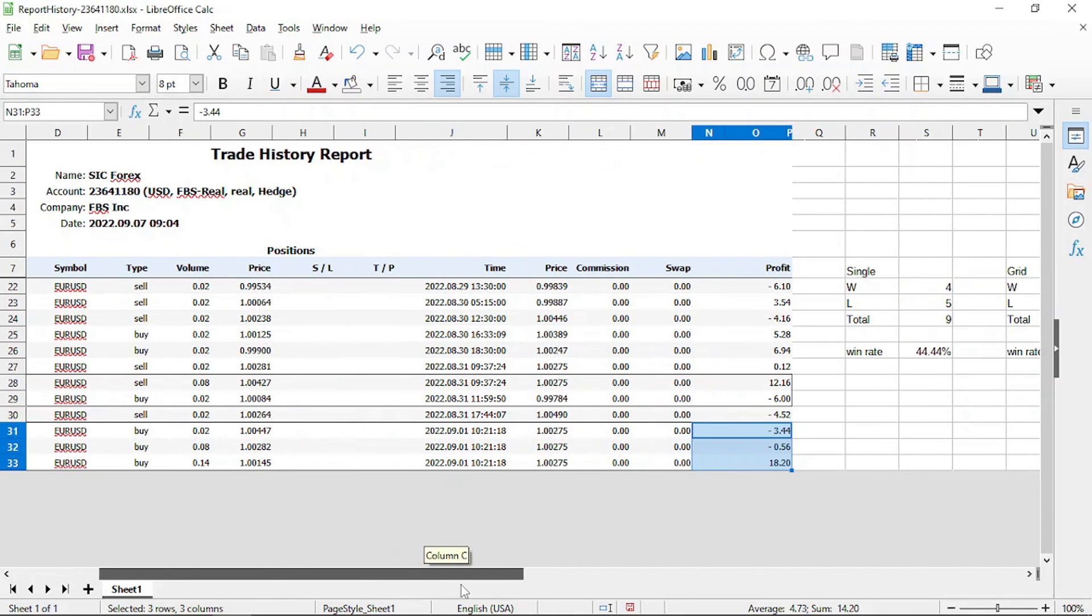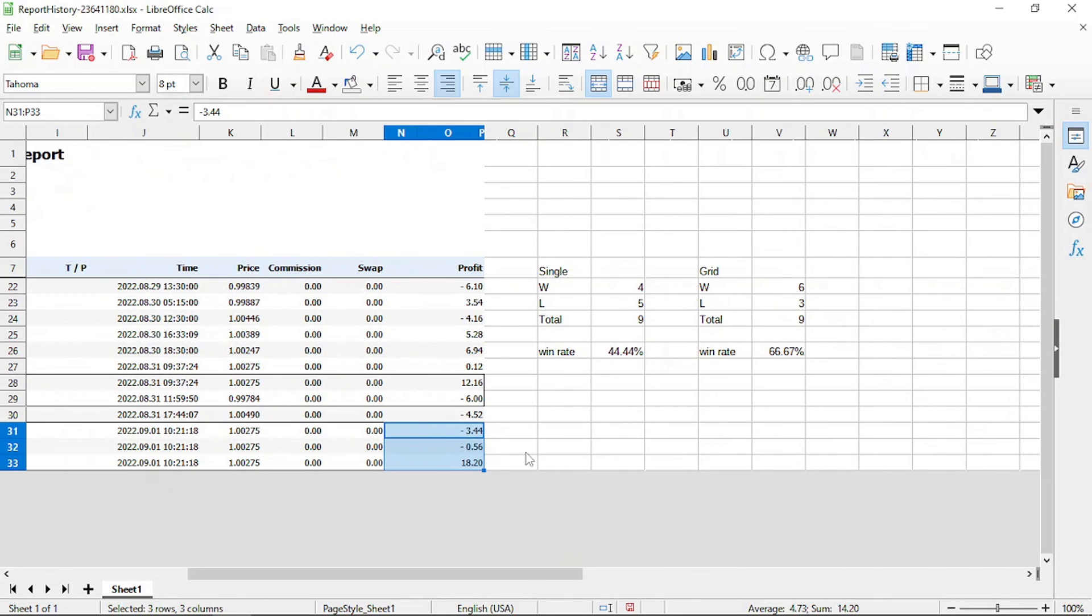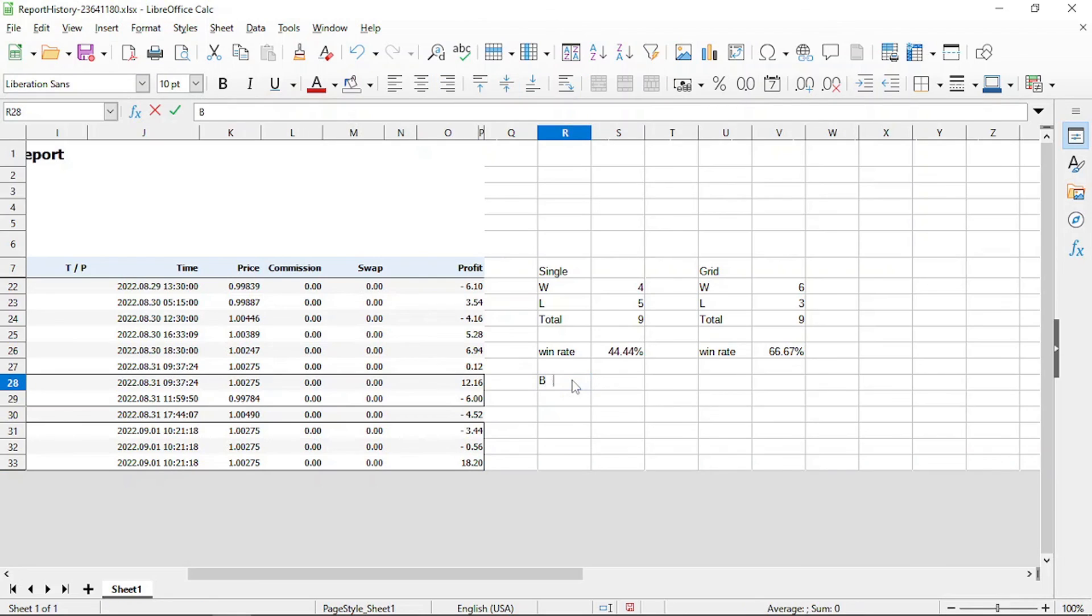To determine the win rate of Dark Venus using the grid settings, we are going to divide the total number of wins, 6, by the total number of trades which is 9. For the grid trading example, Dark Venus had a win rate of 66.67%.